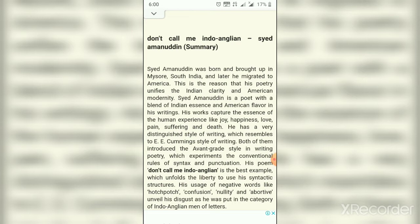Dear students, on your screen you can see the summary of this poem, 'Don't Call Me Indo-Anglian' by Syed Amanuddin. Syed Amanuddin was born and brought up in Mysore, South India, and later he migrated to America. This is the reason that his poetry unifies the Indian clarity and American modernity. Syed Amanuddin is a poet with a blend of Indian essence and American flavor in his writing.